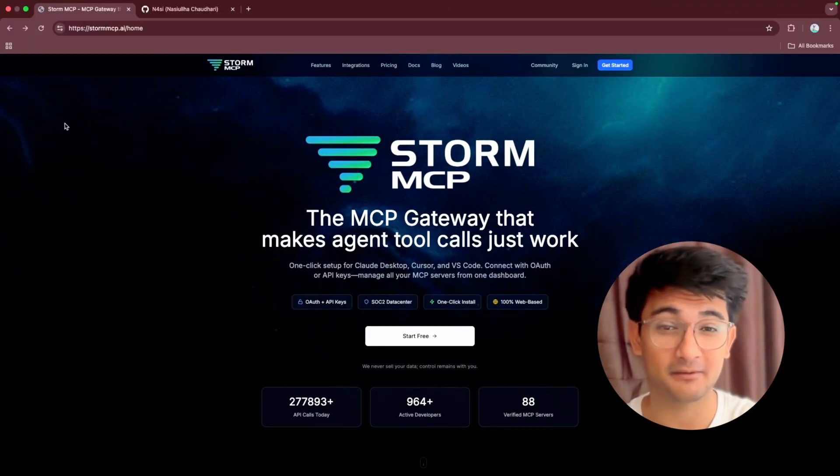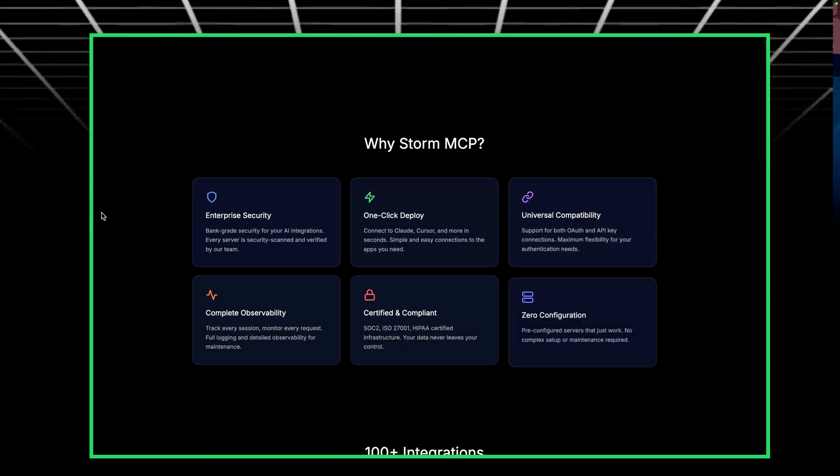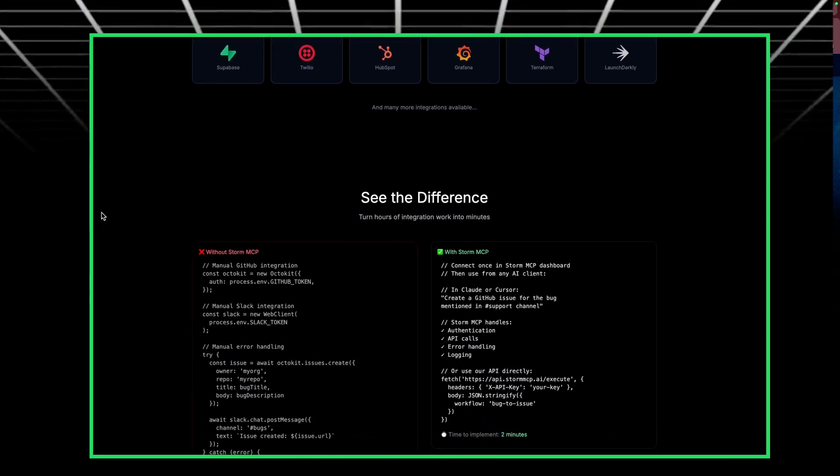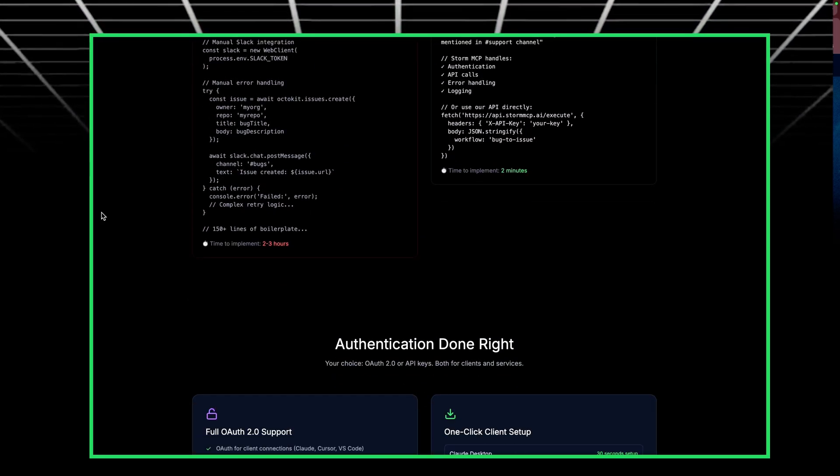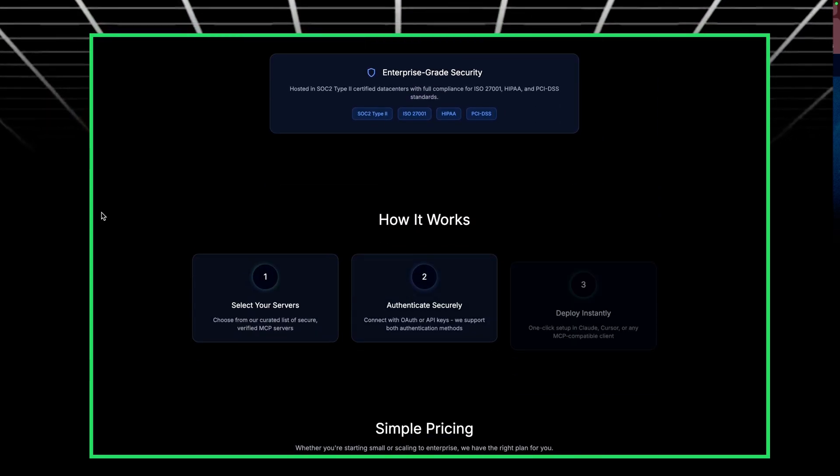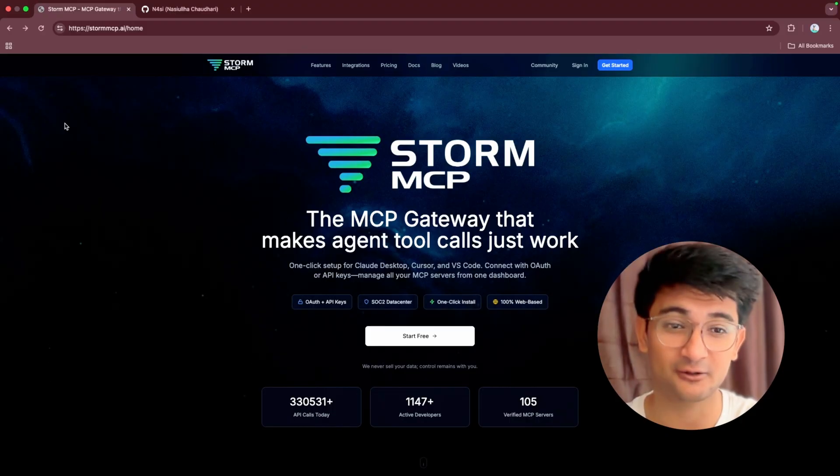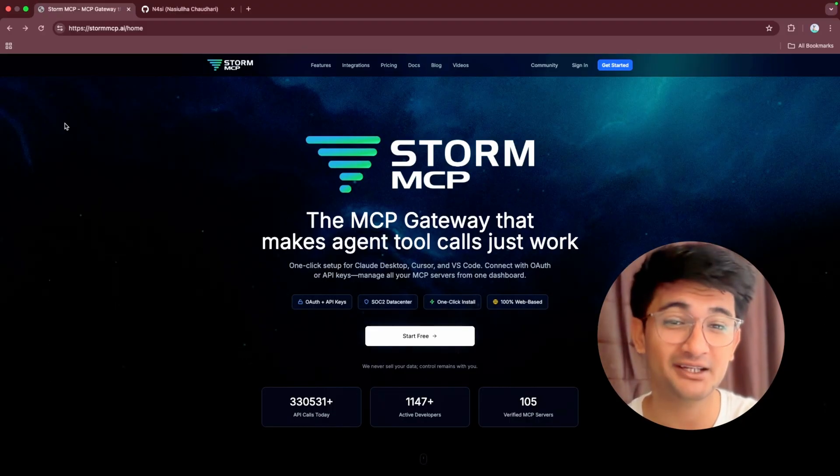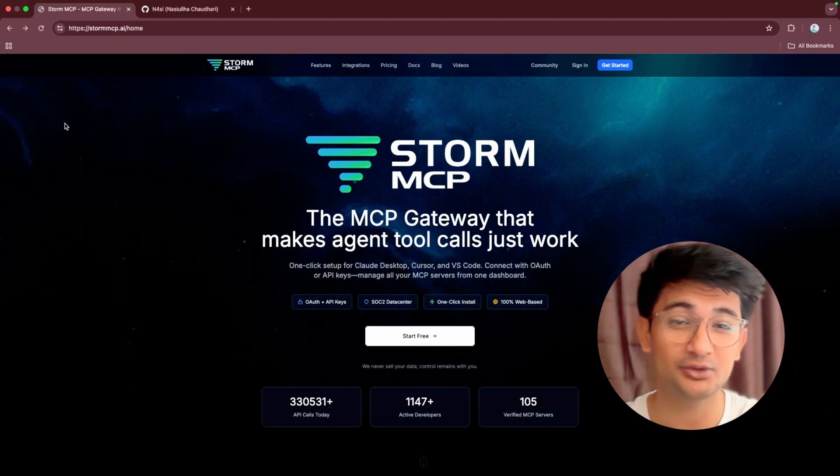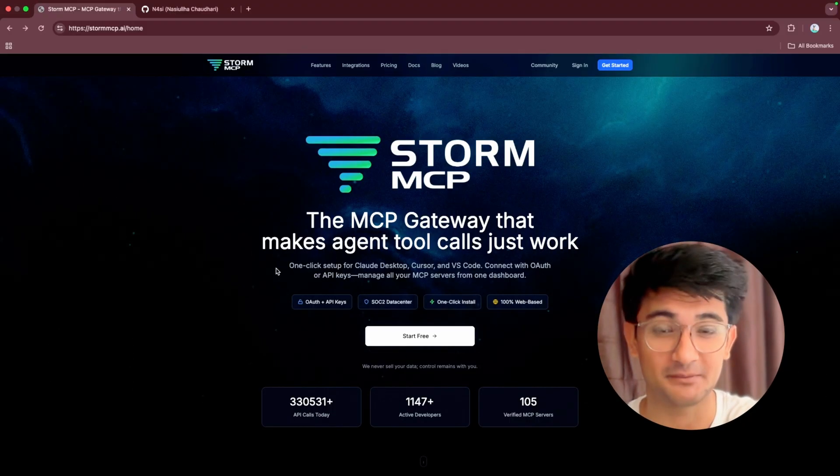This is Storm MCP website. Storm MCP is a gateway that fixes setup pain by making connections to various MCP servers easier and safer. So instead of worrying about tokens and configs, you can connect to MCP servers easily through a simple dashboard using Storm MCP.